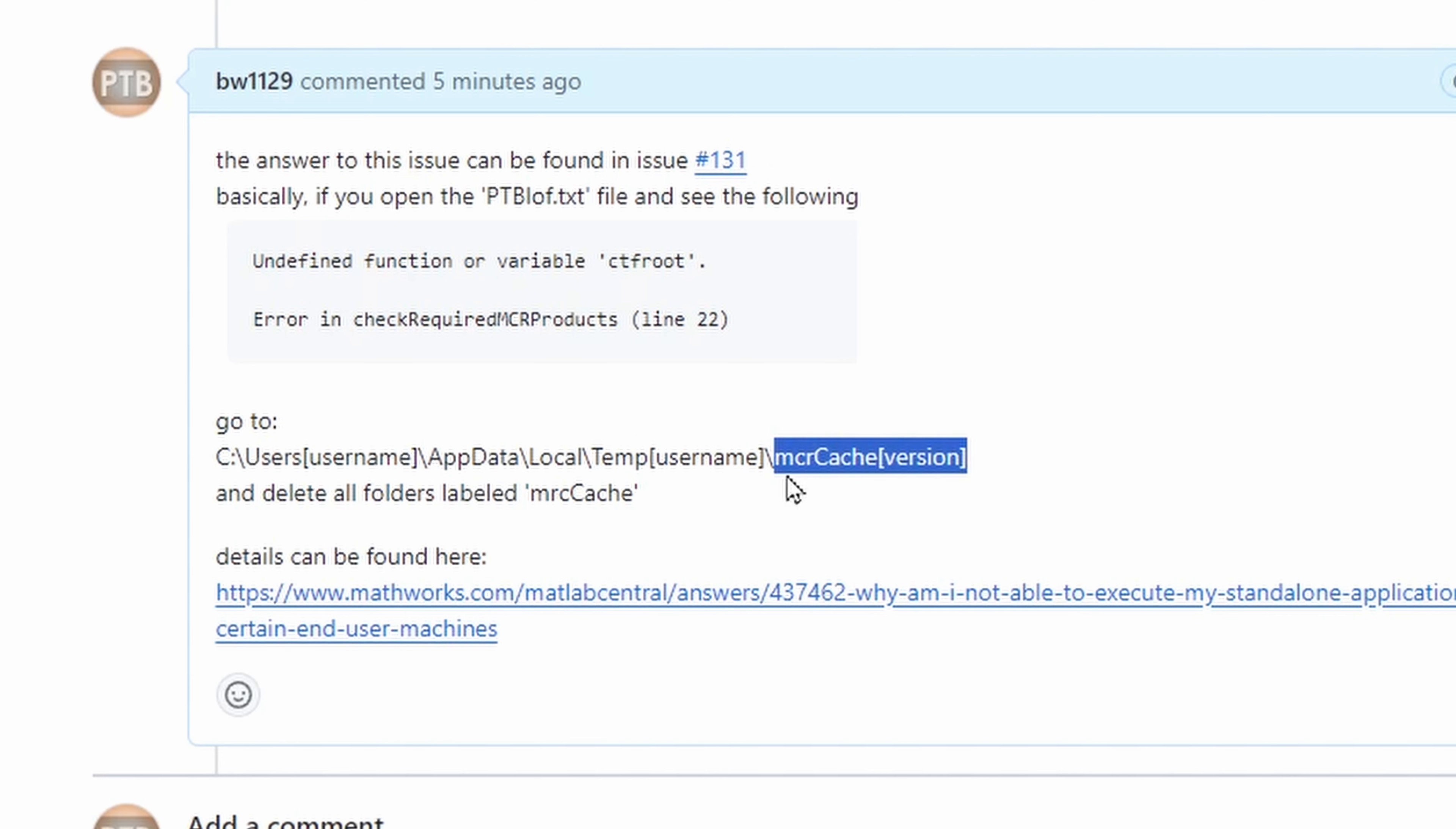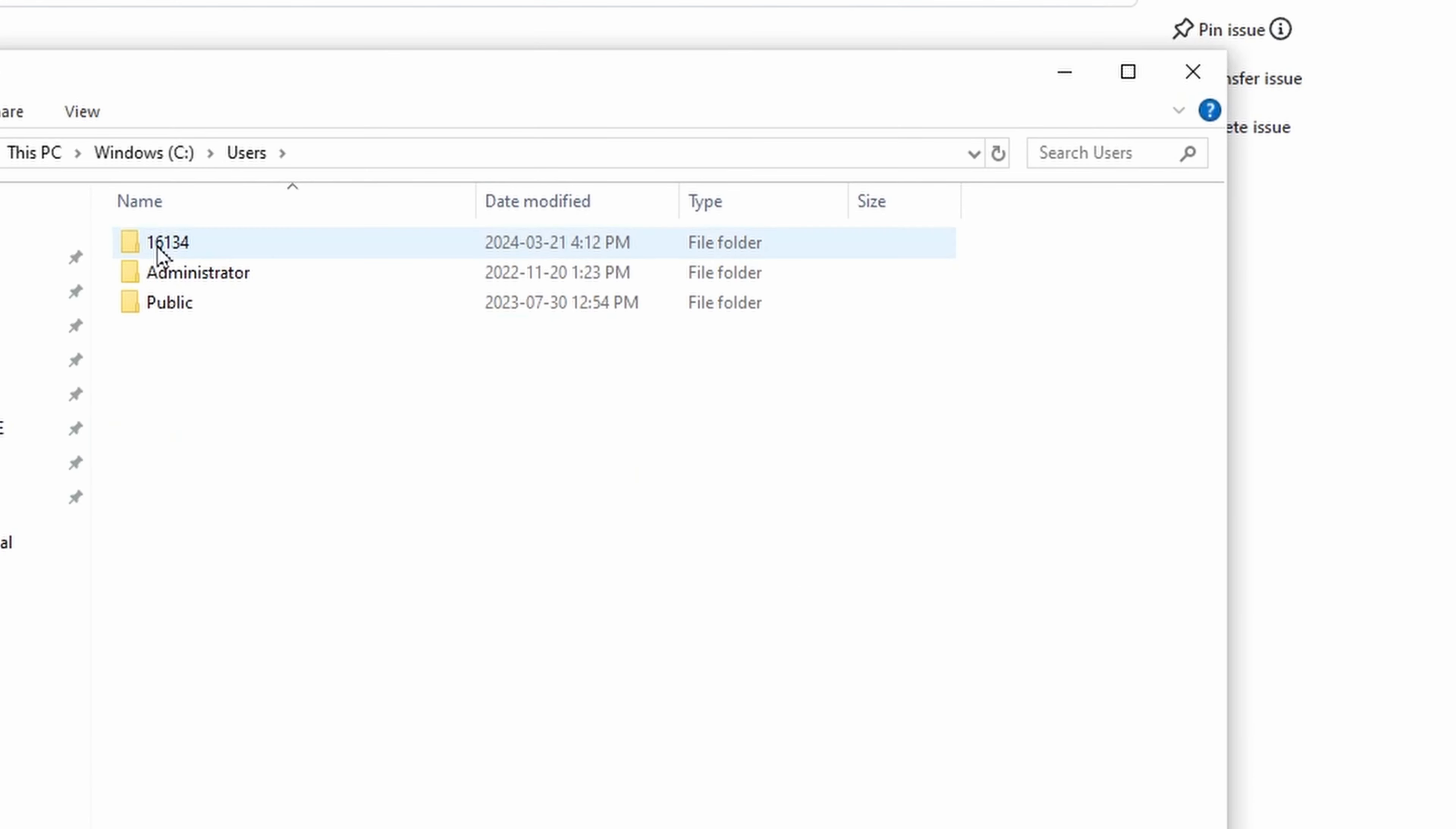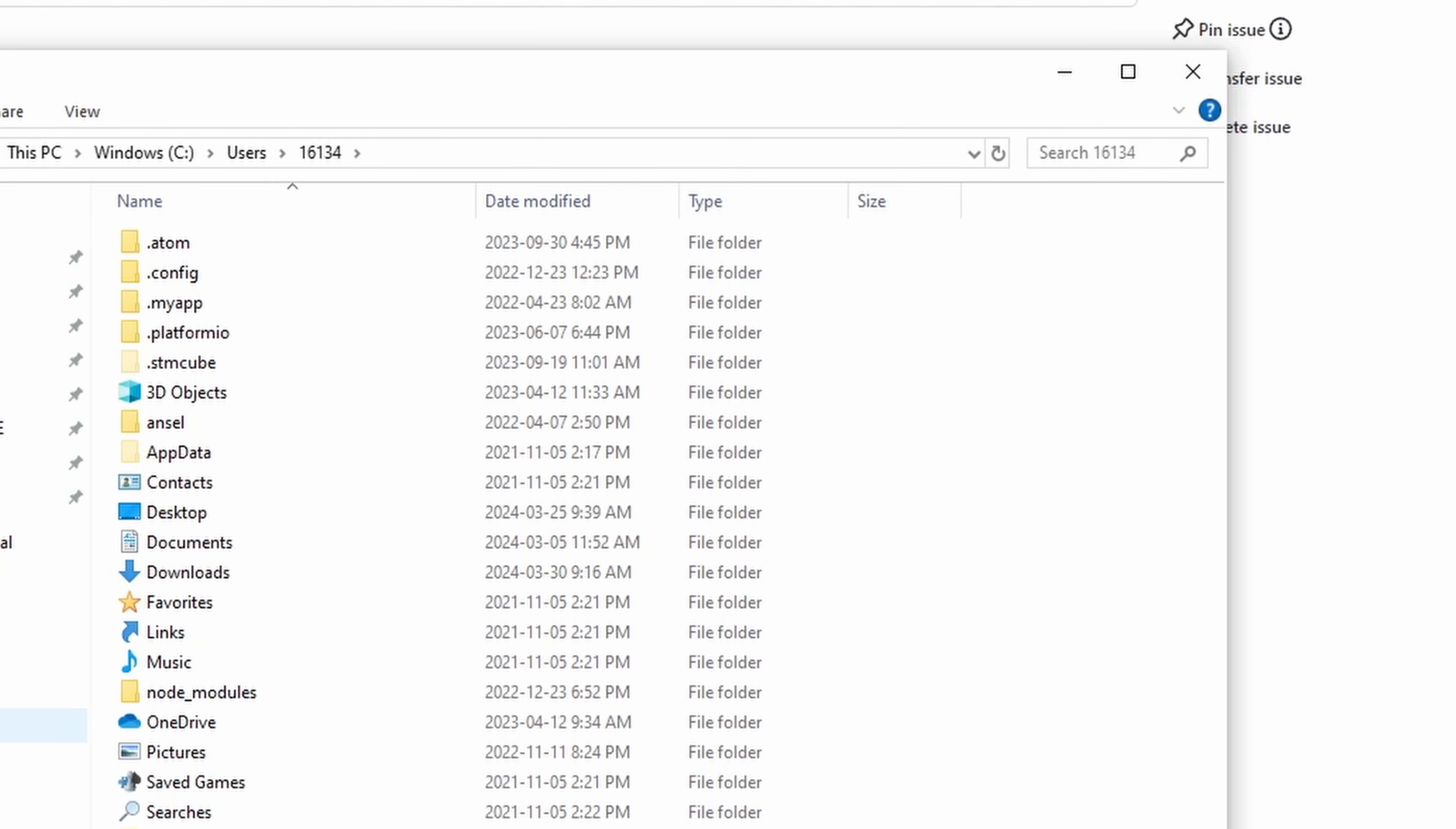Go to users, username, and look for app data. If you don't see app data, it's because it's a hidden file. Click view, click on hidden items, then you'll see app data.